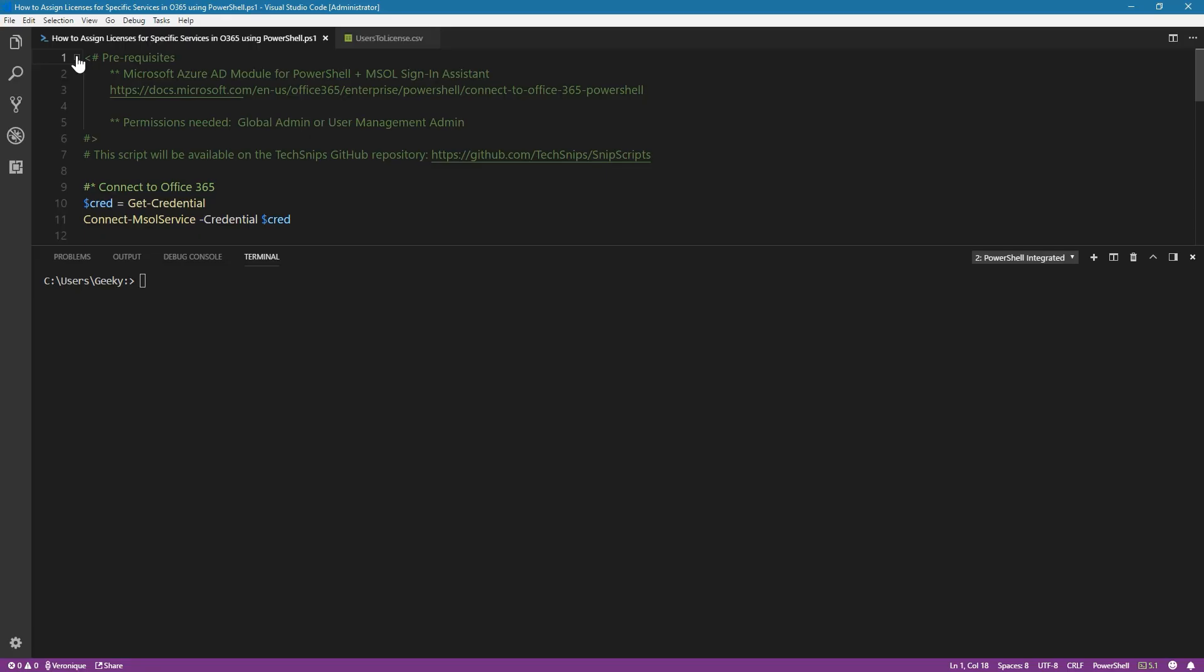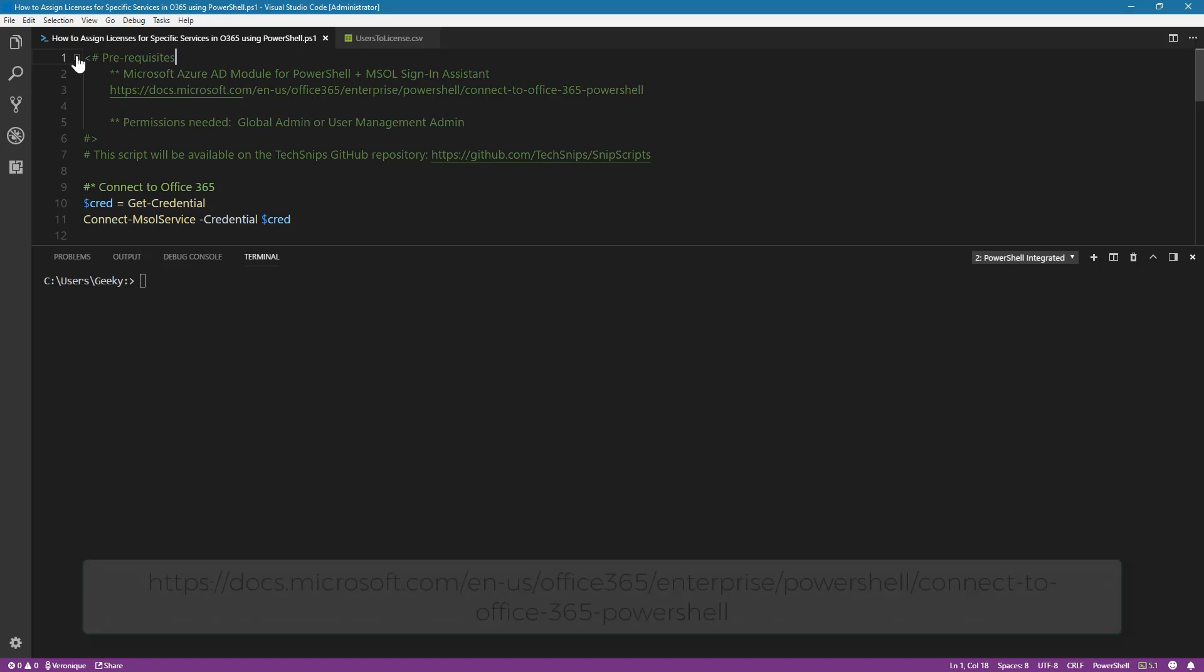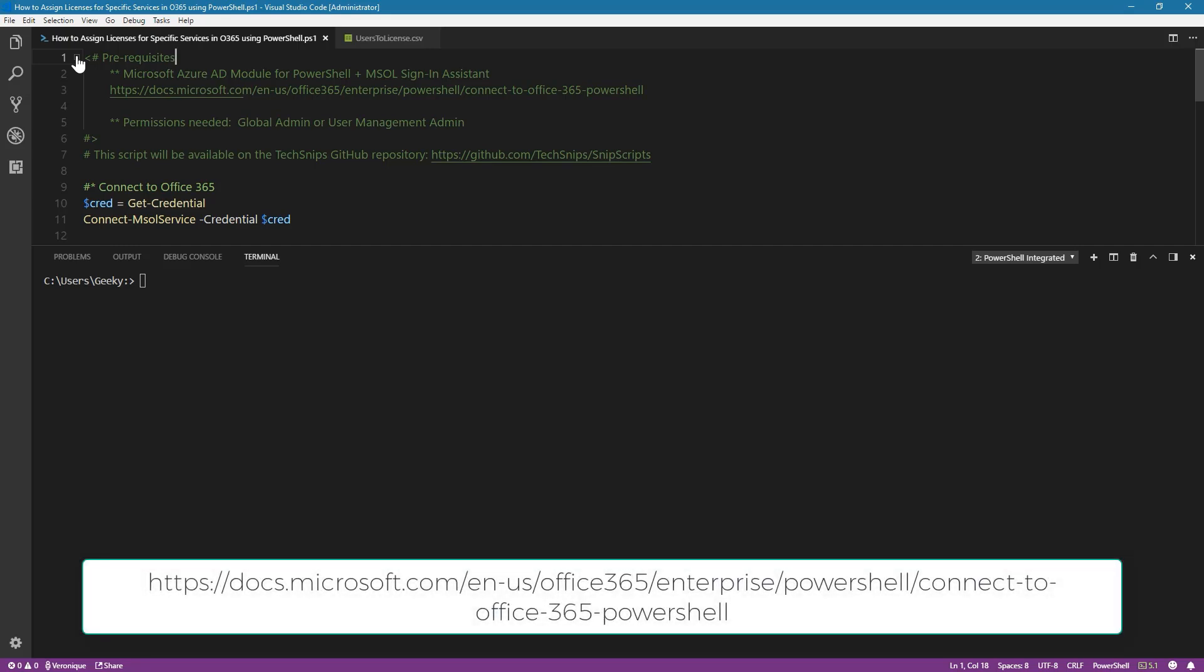In this SNIP, we're going to look at how we can assign licenses for specific services in Office 365 using PowerShell. Before we dive in, a couple of prerequisites. You need to have the Microsoft Azure AD module for PowerShell and the Microsoft Online Signing Assistant in order to be able to connect to Office 365. I've provided you with the link, so go and check it out.